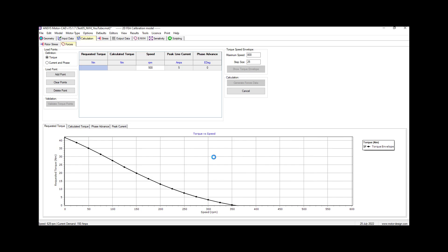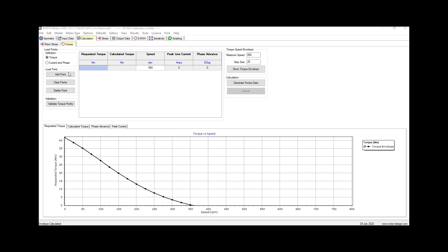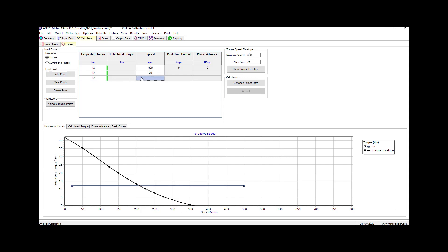I'll pause the video and show you when this is completed. It's completed now — we add points here. For the first one we choose 12 and again 12, and here we put 20 which is very low. On the next one we put 12 and 200, which is like an operating RPM, and here we put 500, which is a big point. Then we also choose 100.